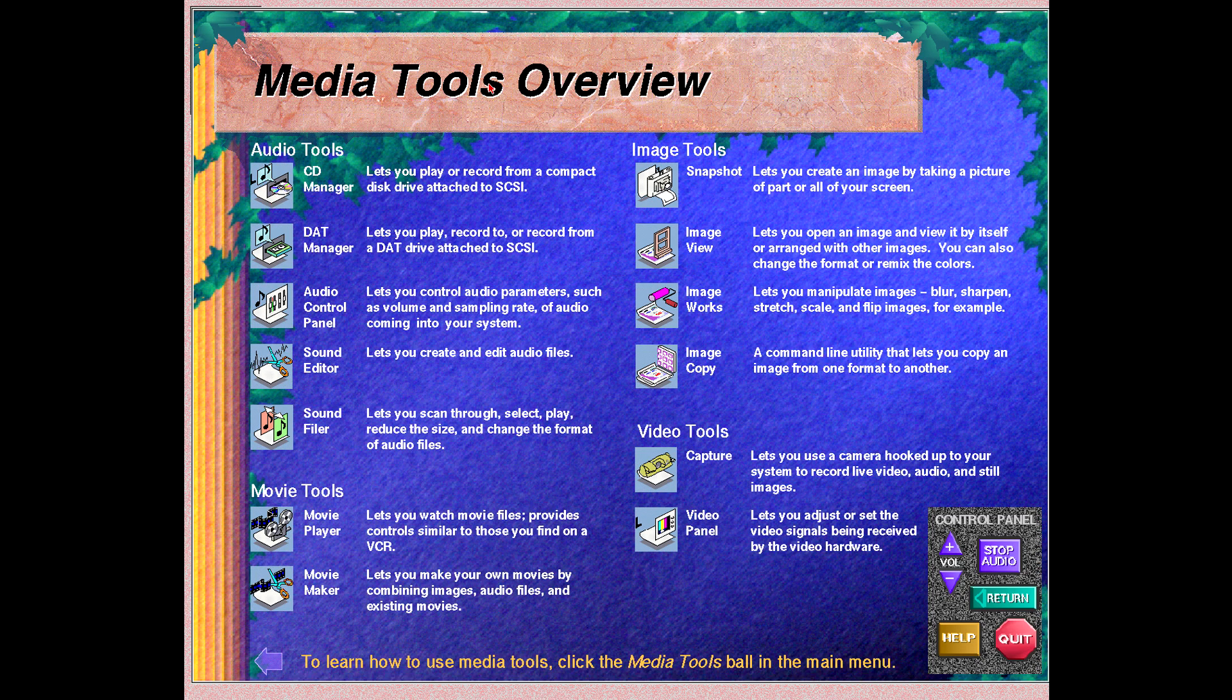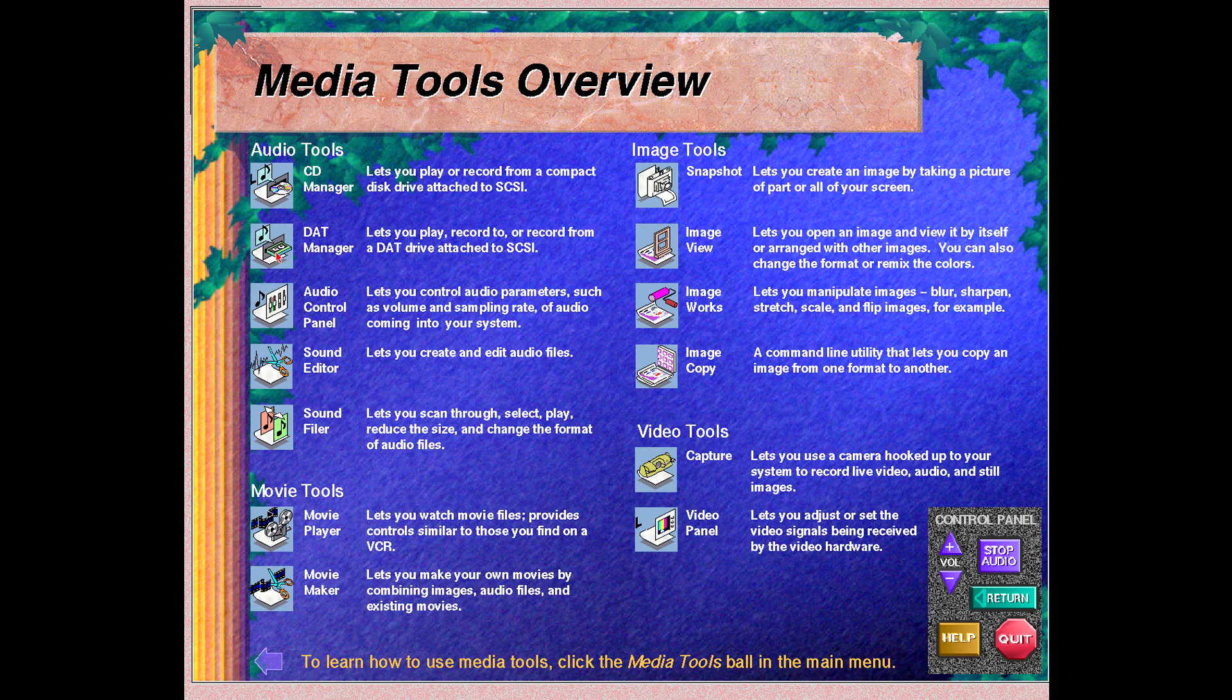The Indigo Magic user environment also provides a rich set of integrated digital media tools. These powerful, easy-to-use tools provide basic production capabilities for a range of media. This screen gives you an overview of the media tools.